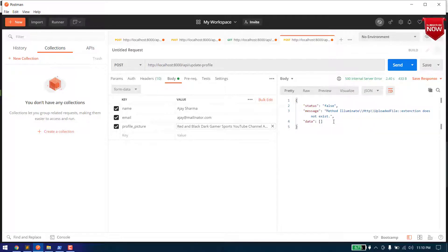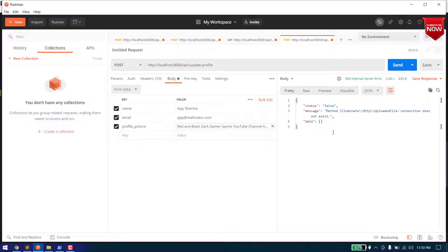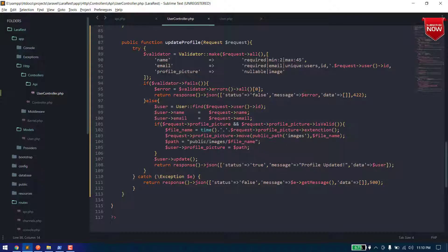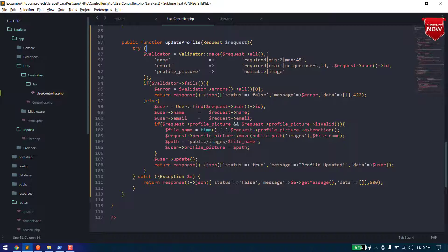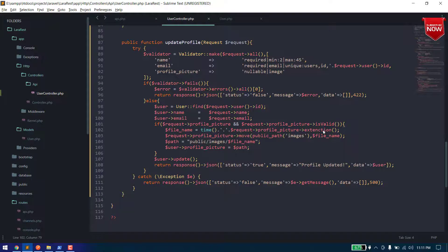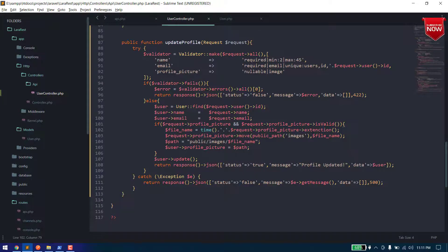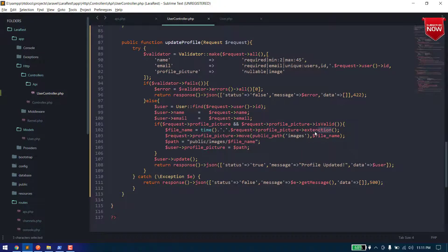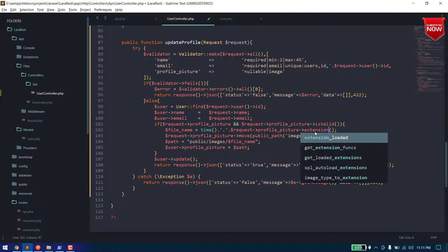And we can say, okay extension does not, okay here, okay we made a mistake here. It should be extension.